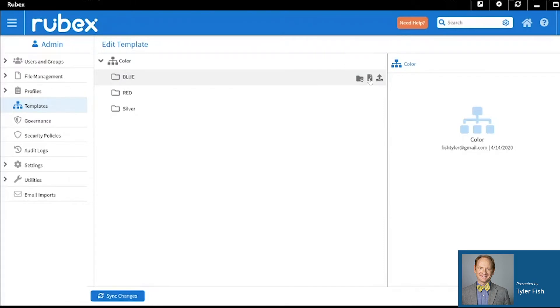You can also add a predefined document to that folder or you can upload a document to the folder.